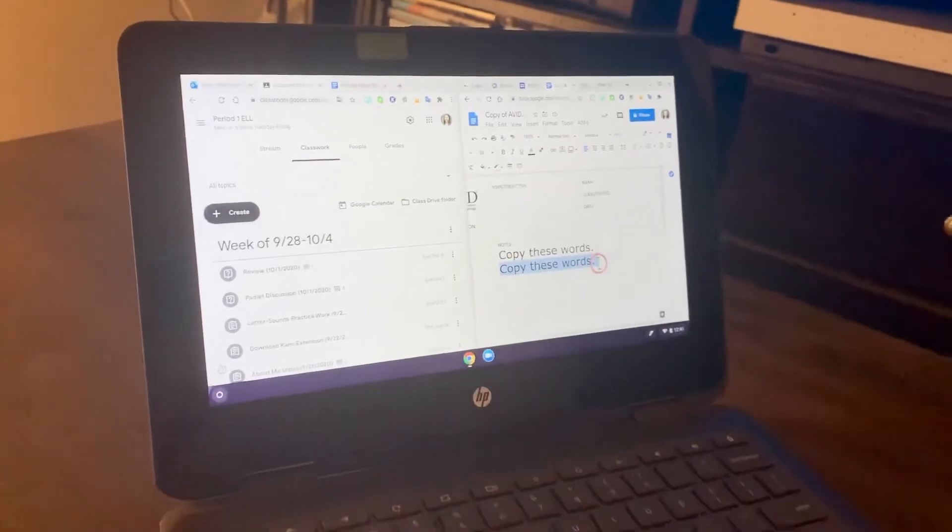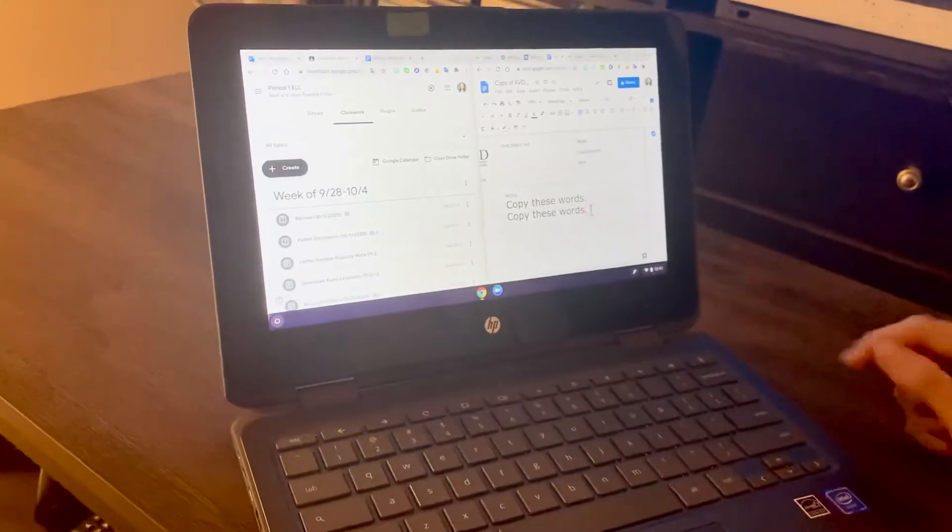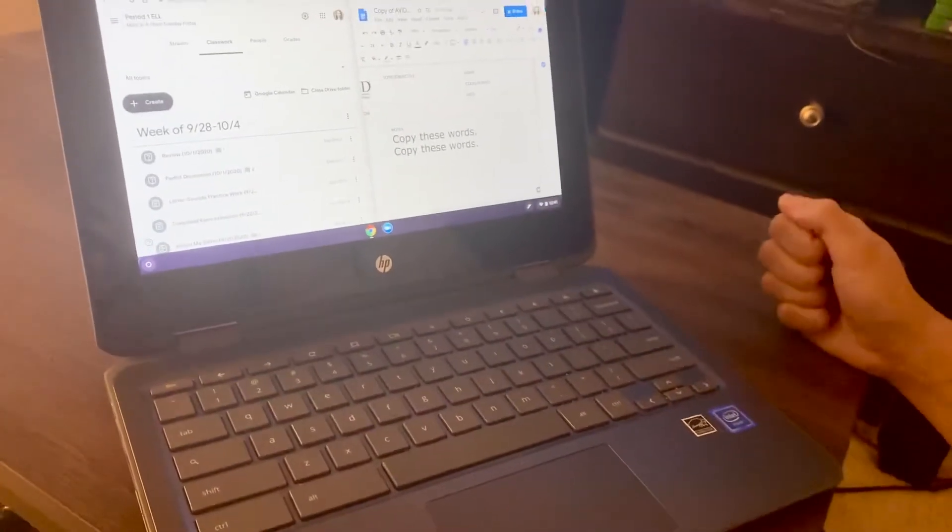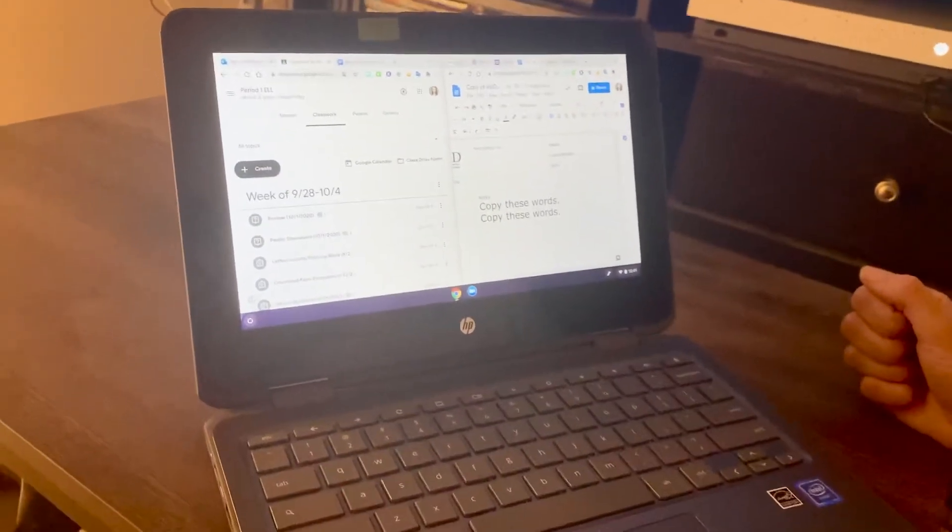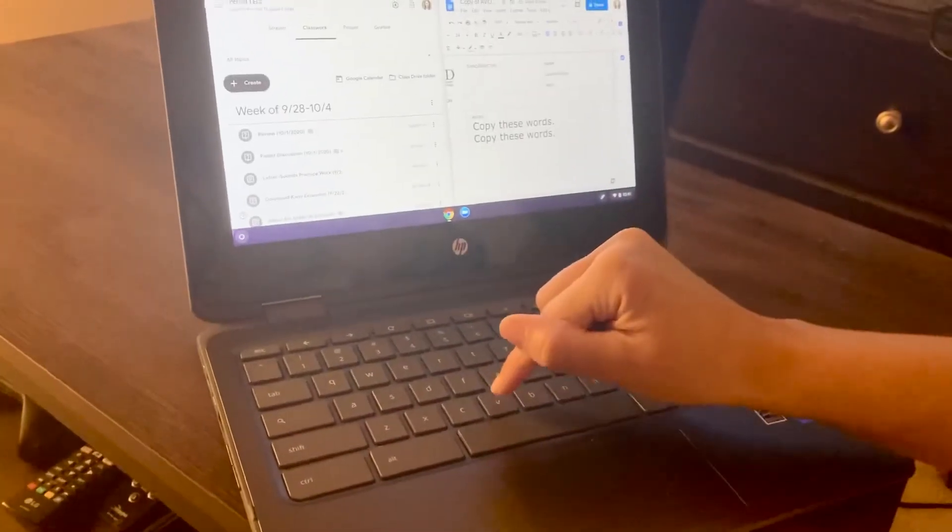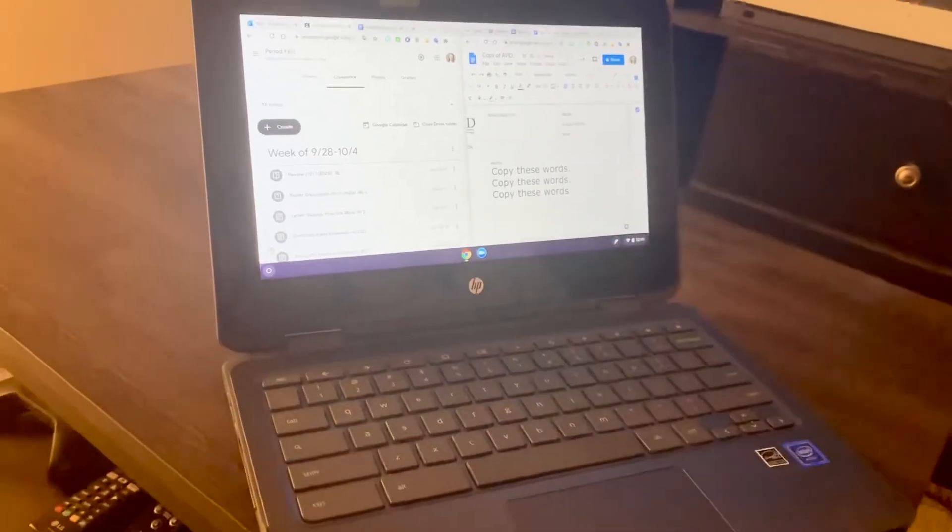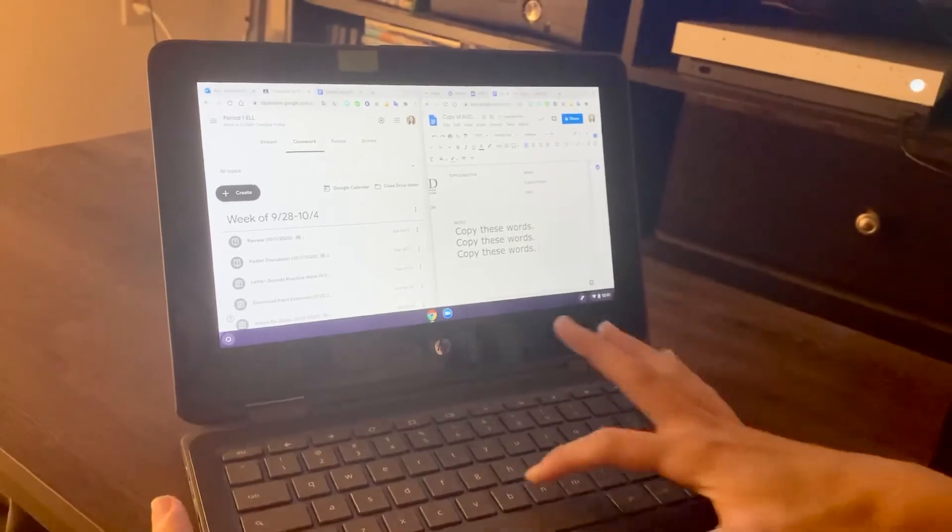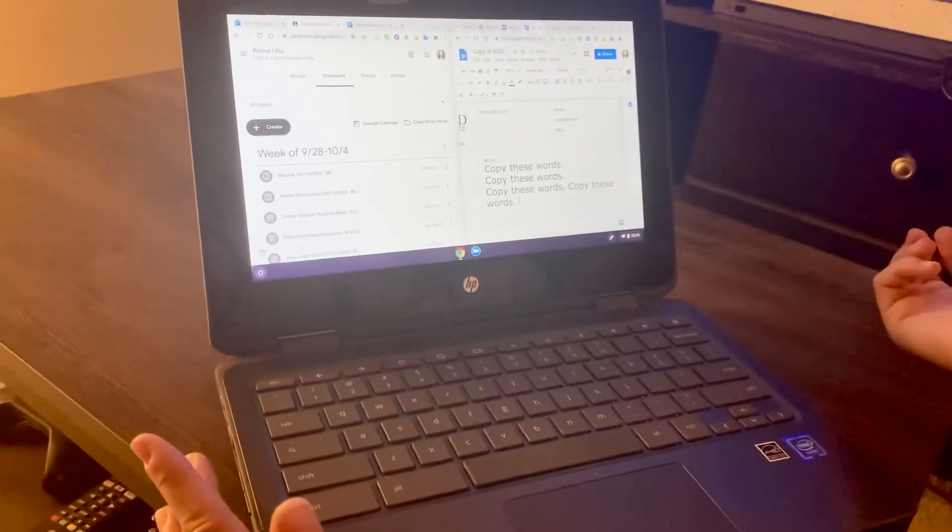Now click on the right side, press enter, and then I can press control and V like that at the same time. That means that I've copied these words and I can do it again.